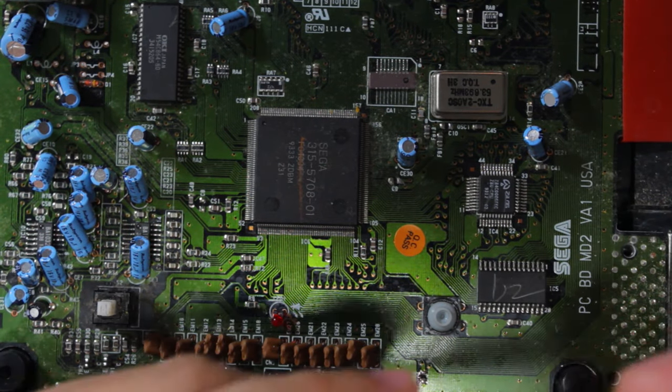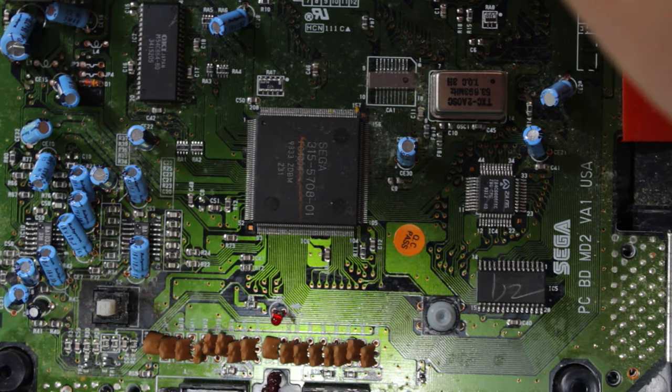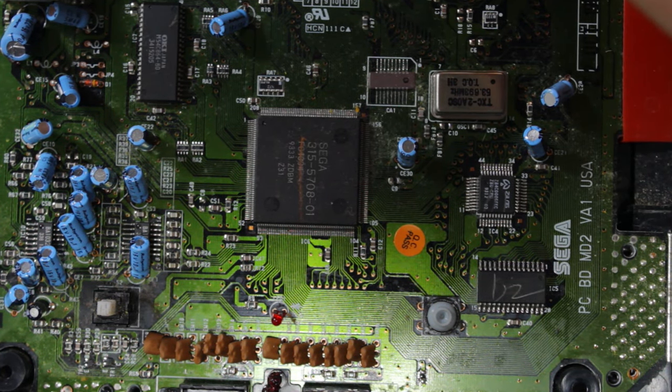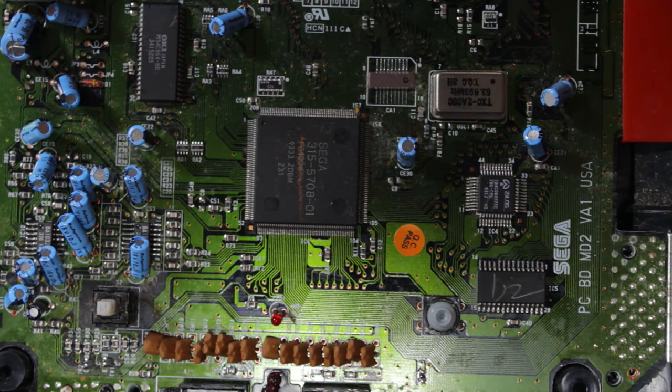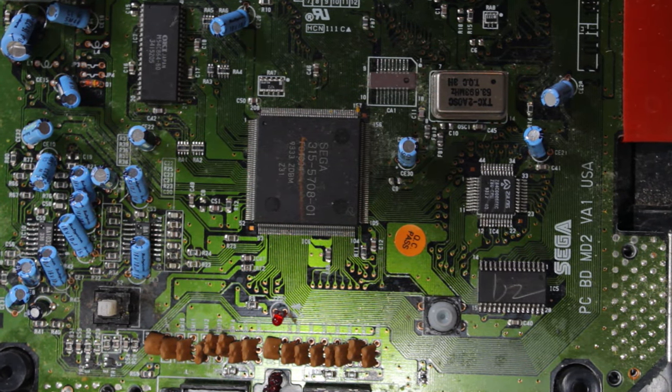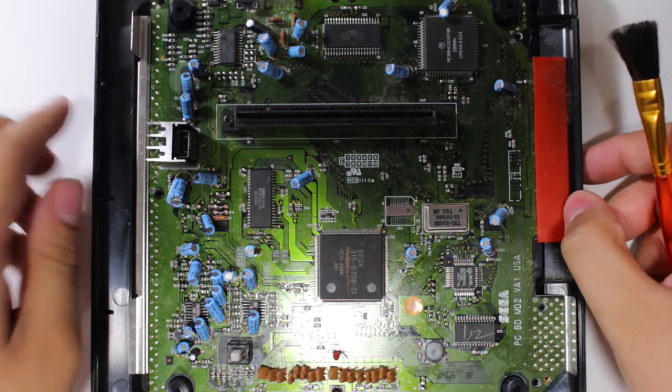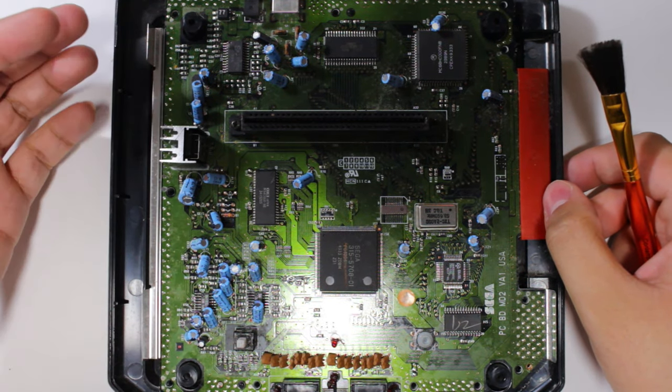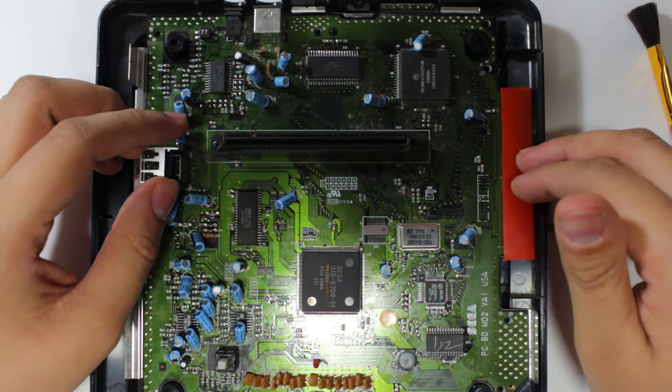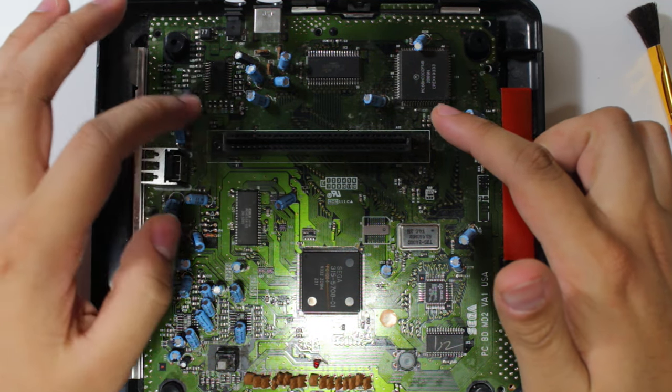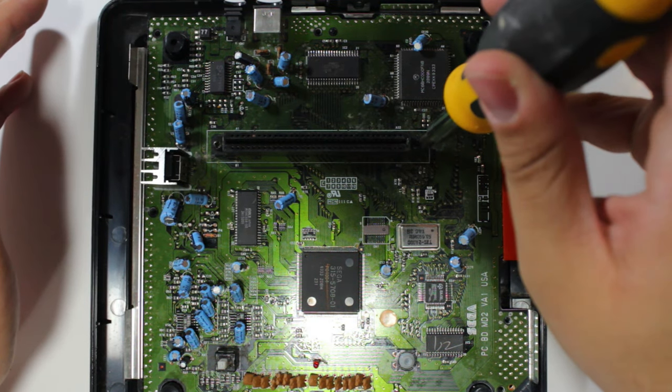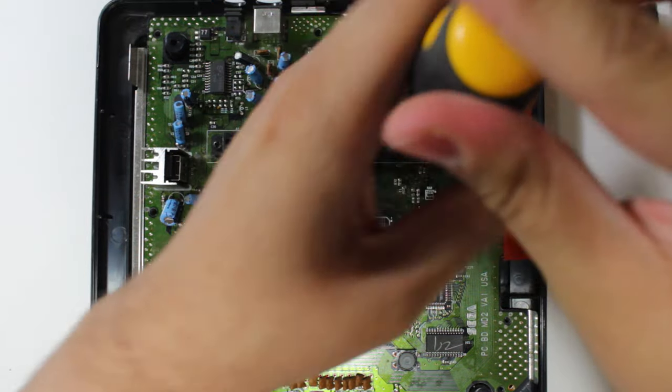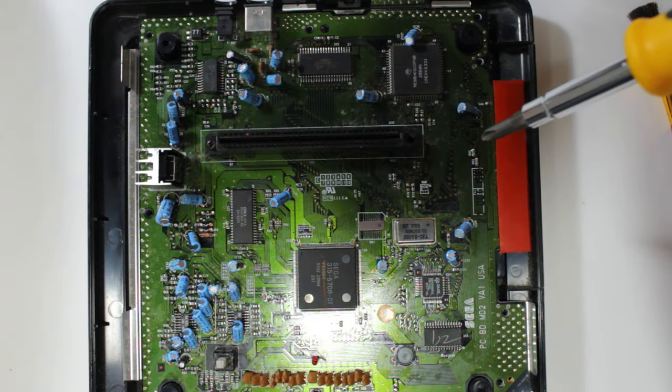But yeah so if you guys enjoy this kind of less structured approach to some of these OR videos for some of the easier things that aren't super in depth go ahead and leave a comment down below saying so. So let's get the main board out. To do that I believe we just have to take out the two screws located here on the cartridge slot and then we should be able to just pull the motherboard up and out.